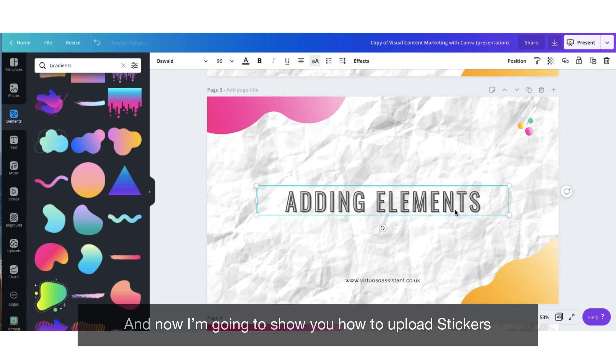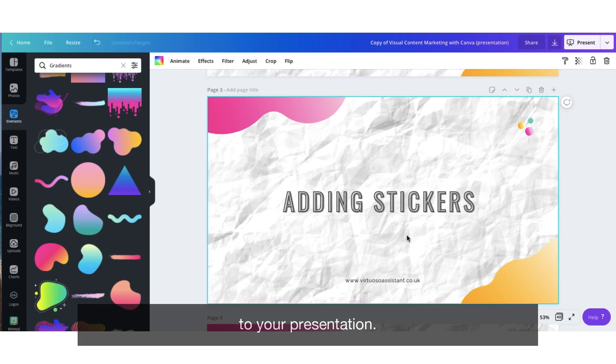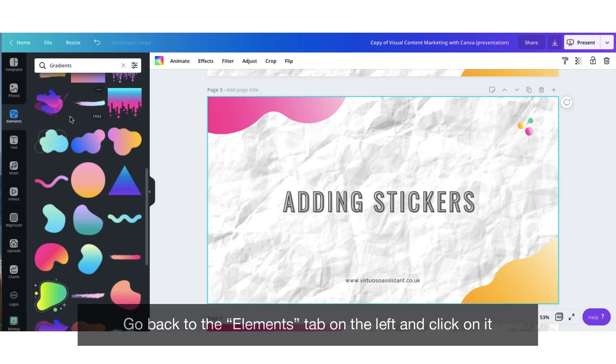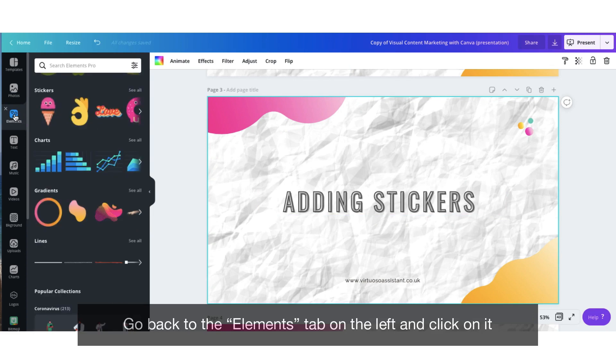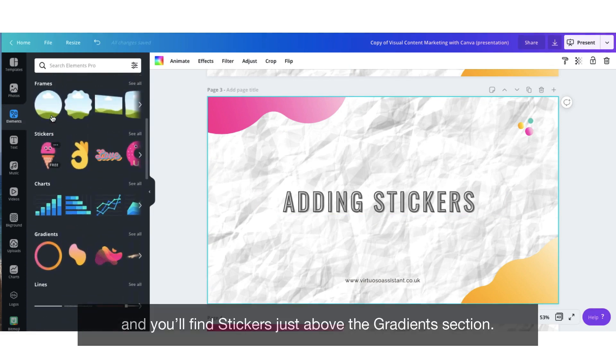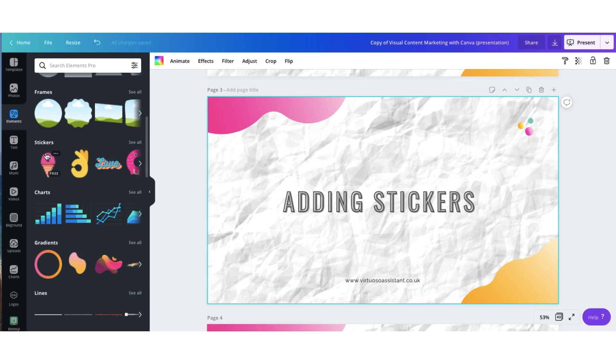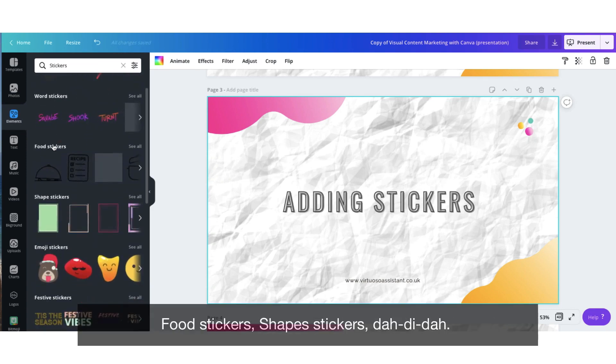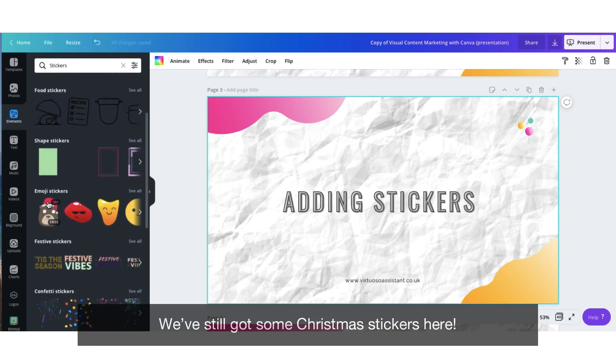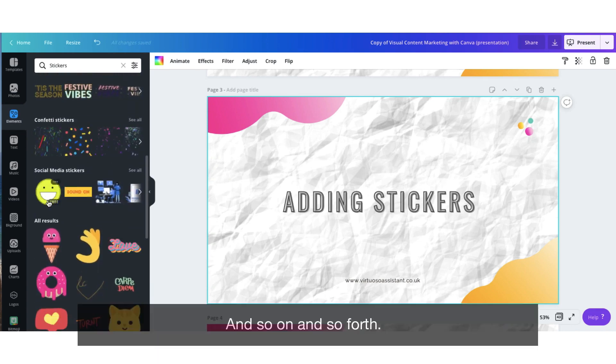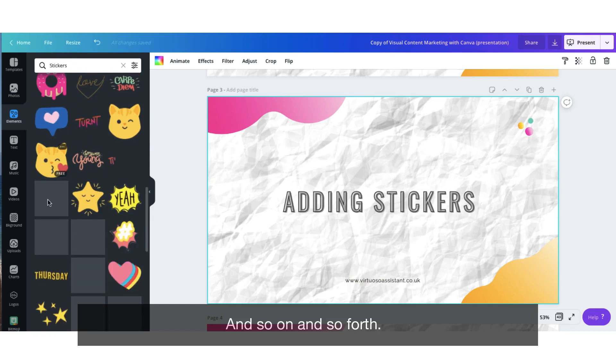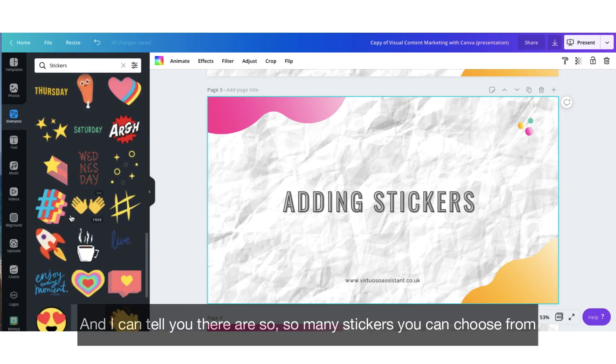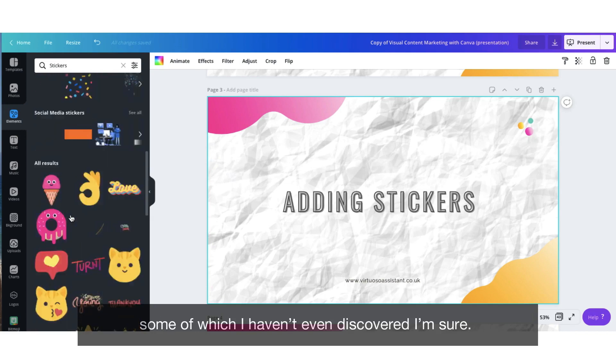And now I'm going to show you how to upload stickers to your presentation. Go back to the elements tab on the left and click on it and you'll find stickers just above the gradients section. And you'll find various categories such as arrow stickers, word stickers, food stickers, shape stickers, we've still got some Christmas stickers here, and so on and so forth. And I can tell you there are so many stickers that you can choose from, some of which I haven't even discovered yet, I'm sure.